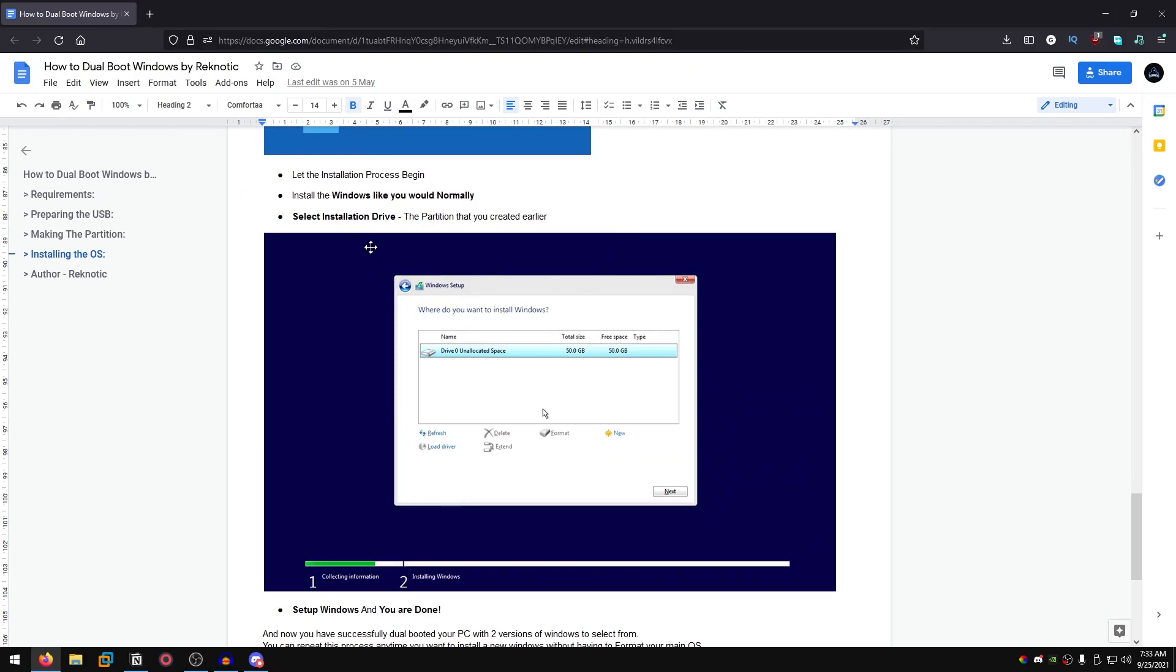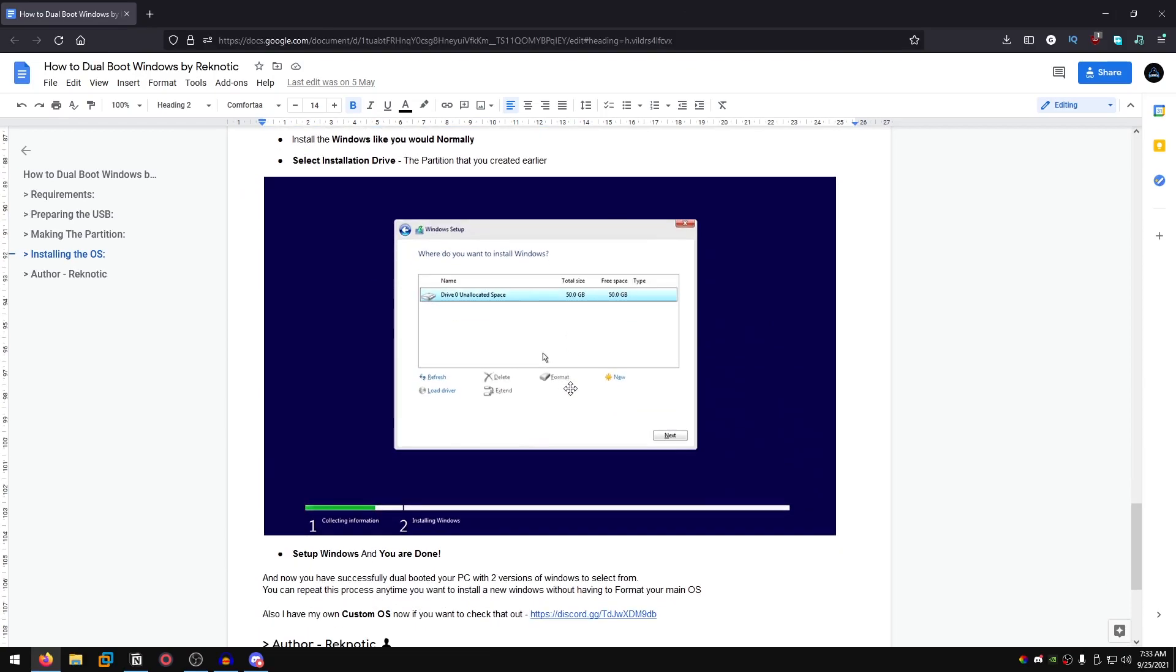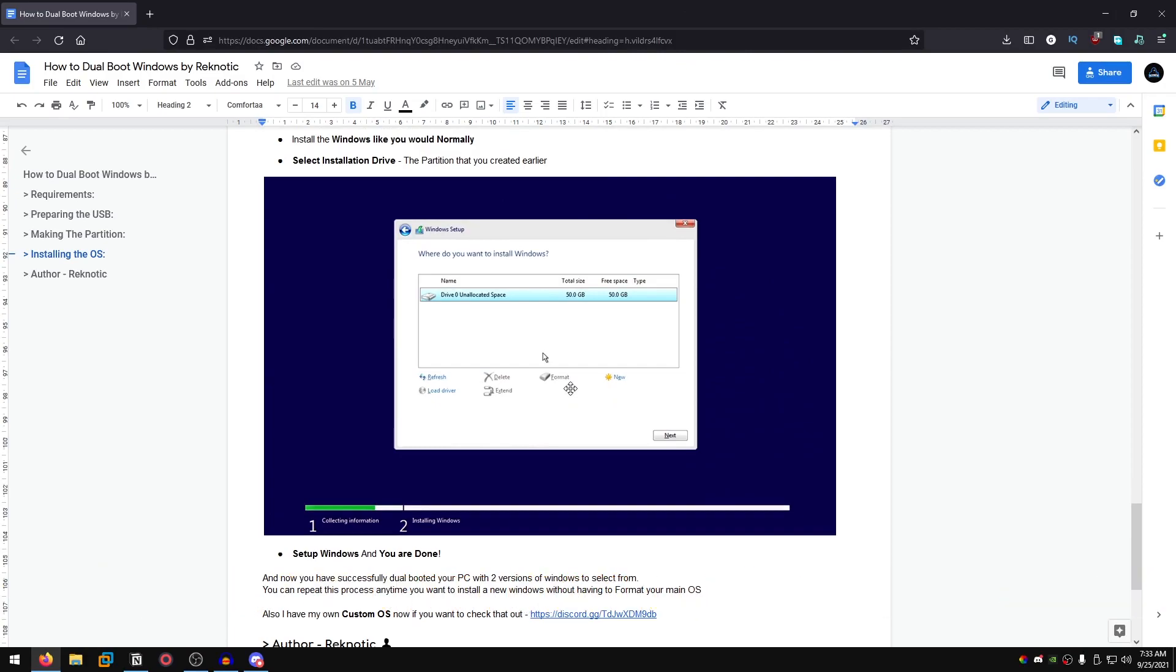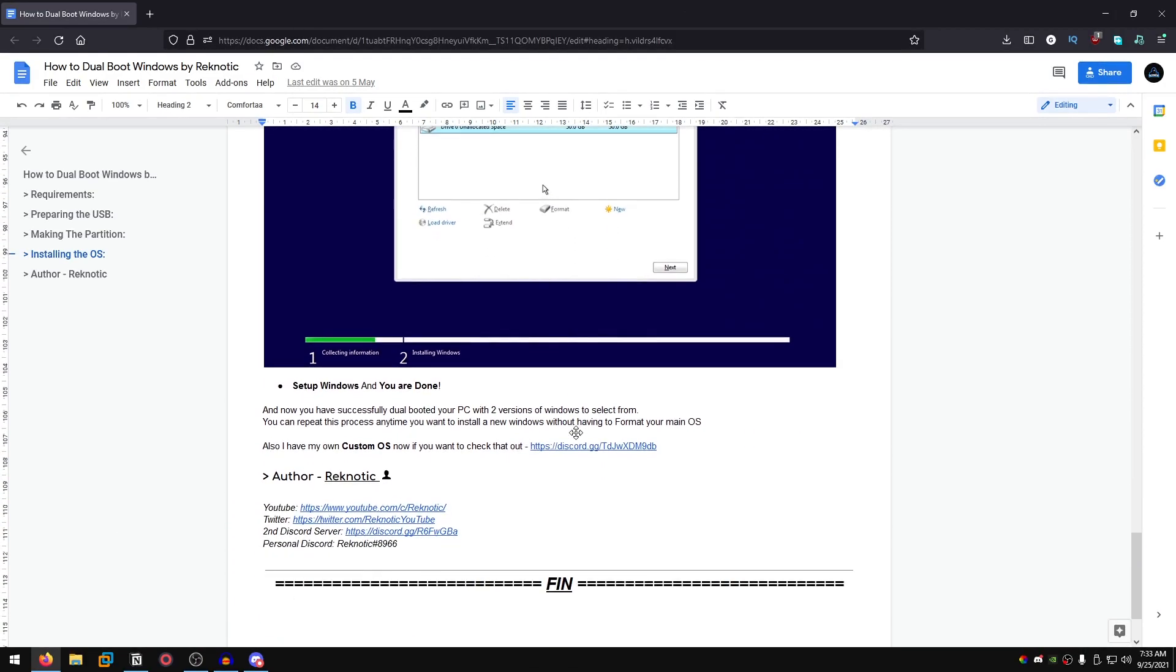Once you come to the select installation drive, just make sure that you select the drive that you newly created using the disk management utility. Select that and then you will have the new Windows installed. It's that easy and that simple.